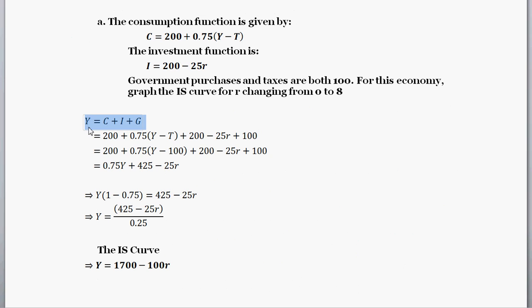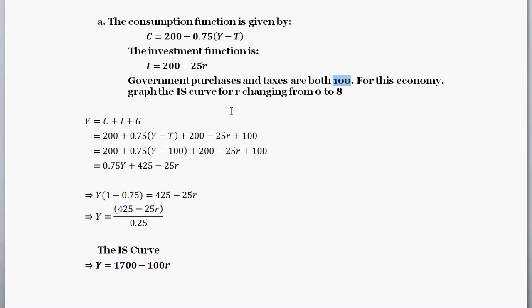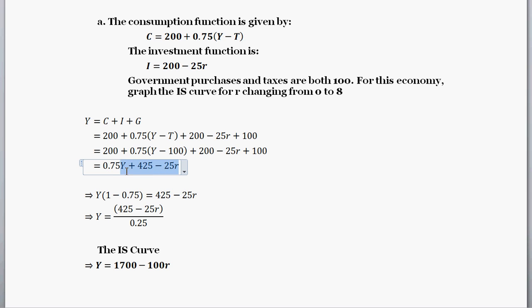The IS curve is basically the accounting identity for GDP — the market for goods and services. You have a certain amount of income, and on the other side you have the market for goods and services: the things you use income to spend on — consumption, investment, and government purchases. The next step is to plug in the equations we've been given. For consumption we have 200 plus the marginal propensity to consume times disposable income. We plug in the investment equation, and we're told government purchases and taxes are both 100.